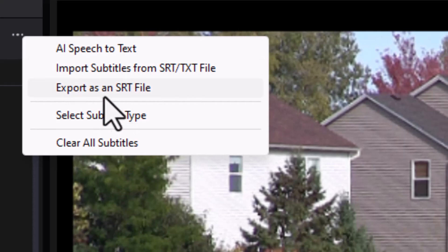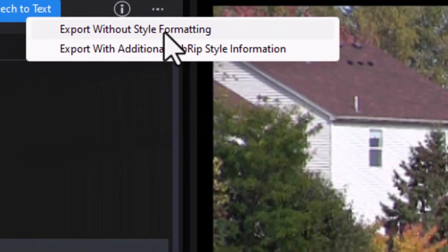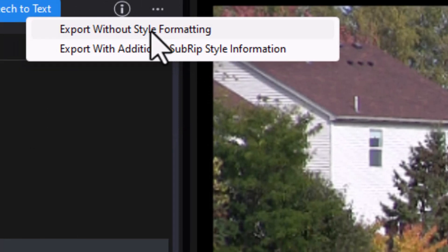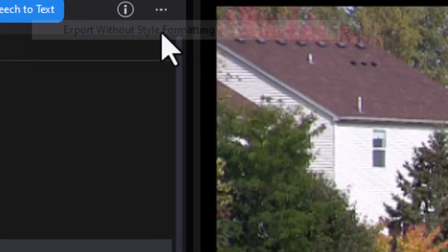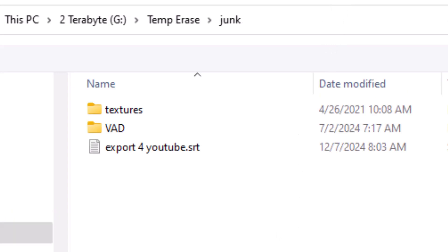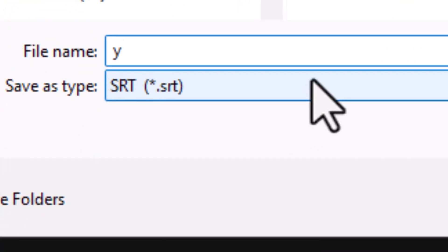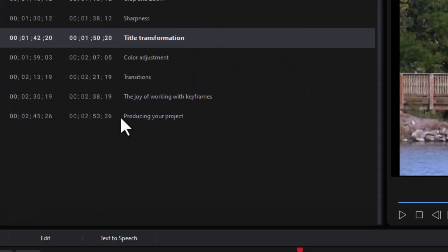We're going to do the one that says export as SRT file, and I'll do it without the formatting, which is my top option here. Then it will open my file system. I'll navigate to the place where I want the file and then I'll give it a name. I will call this YouTube test and press enter.